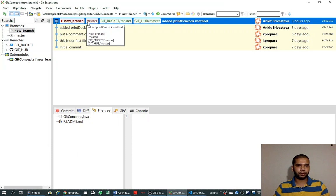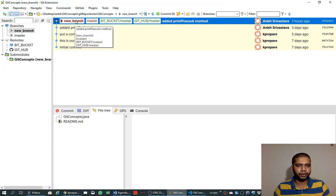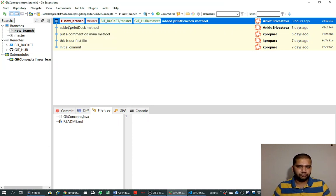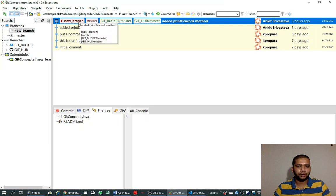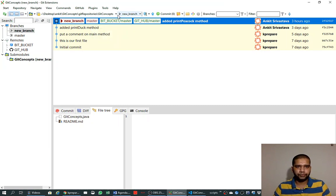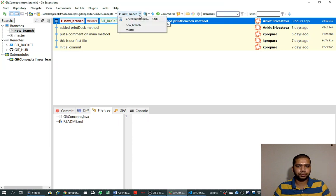Now if you look carefully, master and new branch are both available and both are pointing to the same code point where all the changes are in sync. If we look more carefully, new branch is in bold letters, which signifies that we are currently pointing to the new branch. Whatever changes we make on the local file will be made into new branch and not on master. We can also verify it from the combo box showing the current branch.